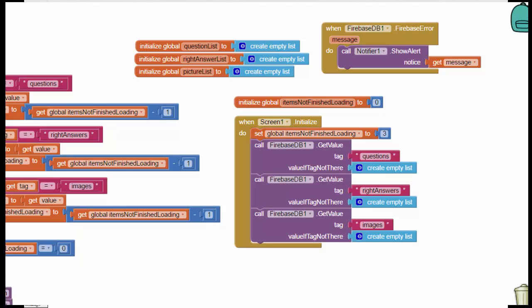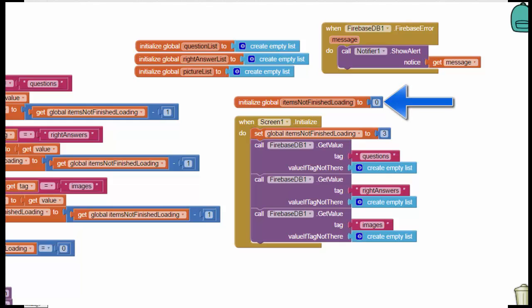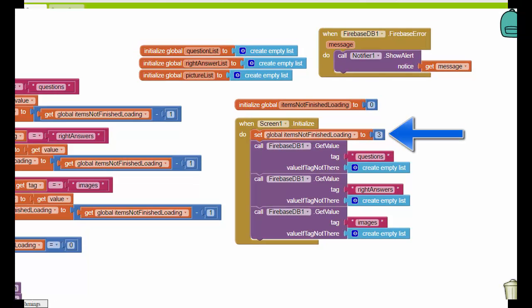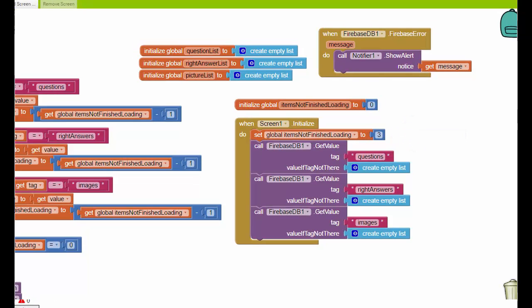So even though I asked for the images file last, that does not mean that this is going to be the last piece of information that I receive from Firebase. So in order to guard against any kind of awkward return sequence here, I've created this new global variable called itemsNotFinished, and I've set it equal to three. The reason it's three is because there are three queries here.